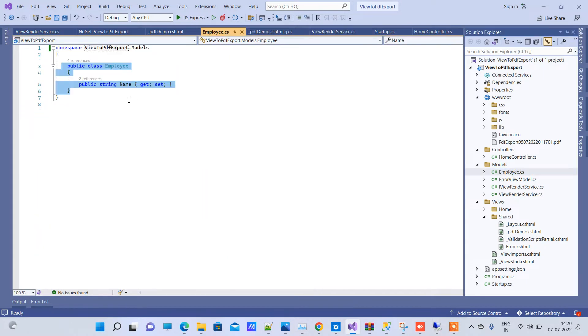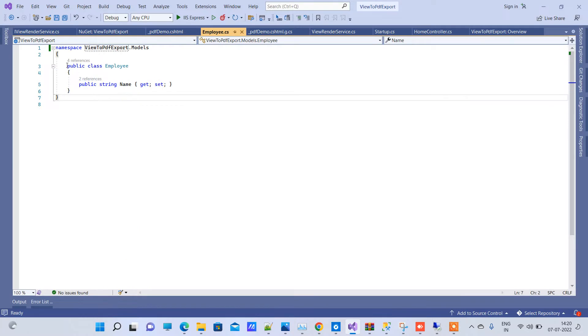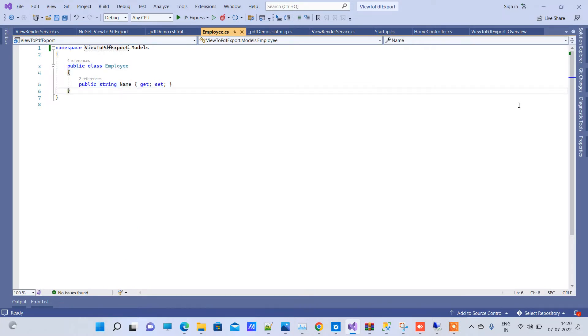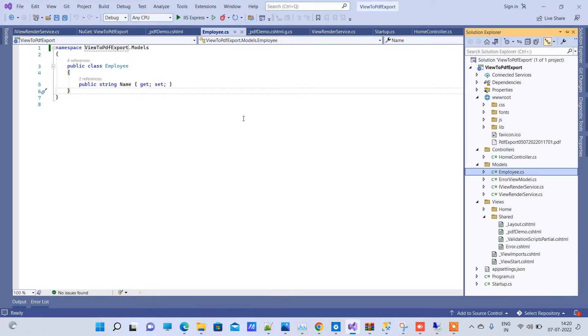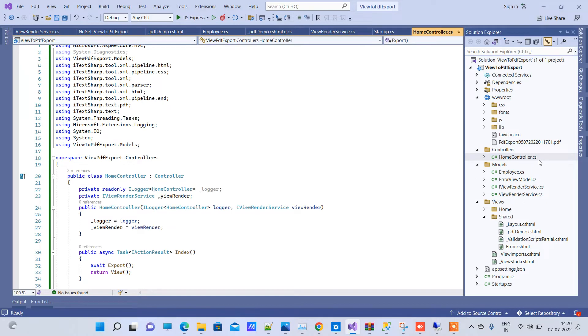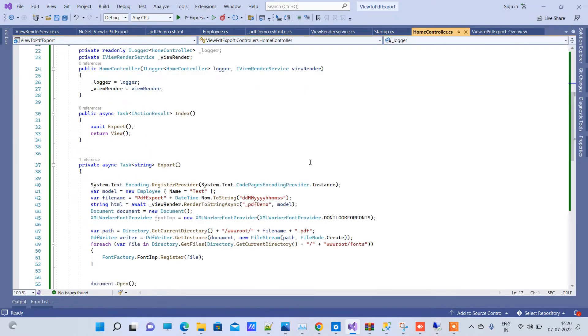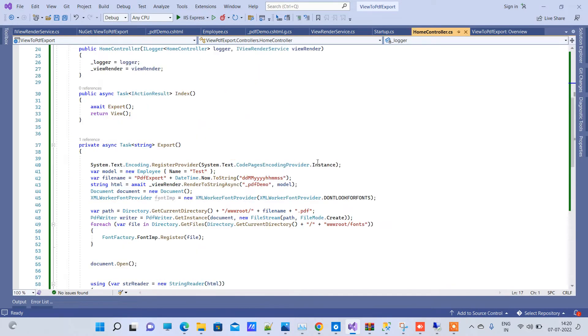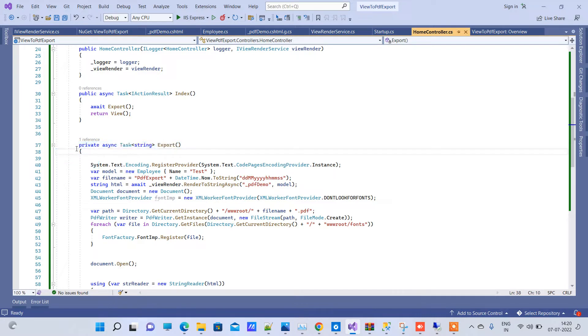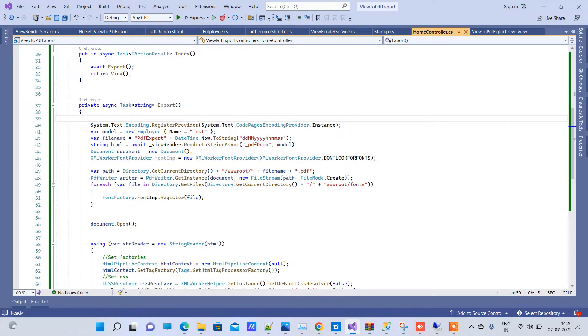We have created one sample model here, employee, with a name property. You can change the data, this is just to show that you can pass your own data. Now coming back to the controller part here, what we have done is we have simply created one export method. You will get the code for this.